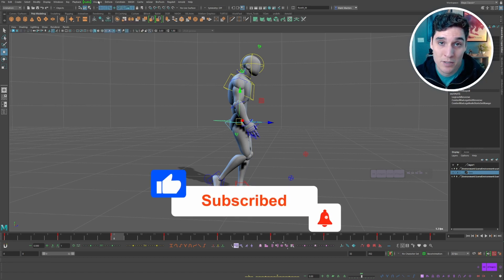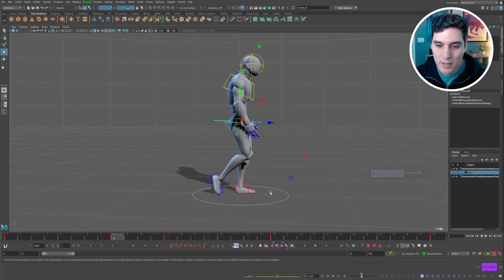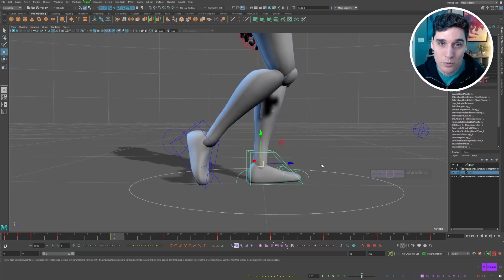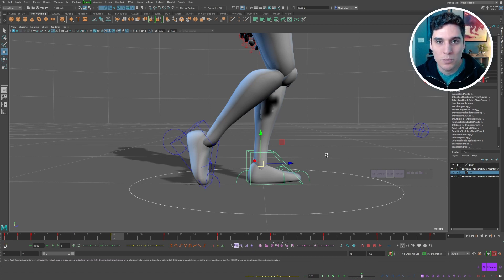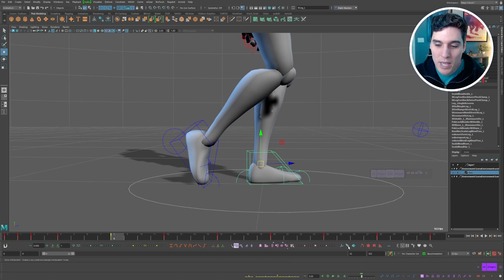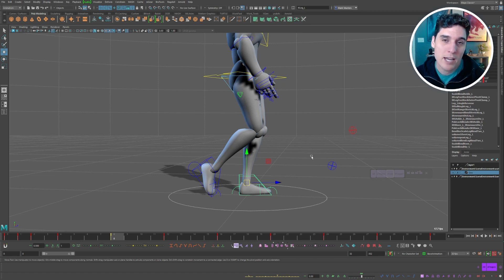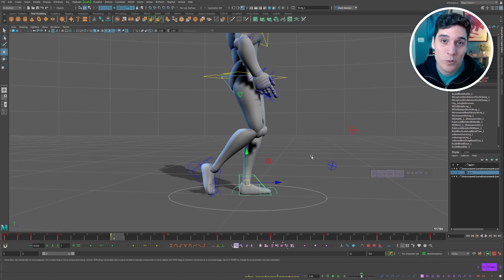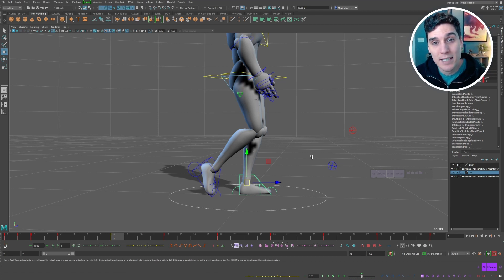The next tool is the micro transform tool in A Tools, which I don't use very often in AnimBot either. It lets you make tiny micro adjustments, like fine-tuning the rotation of a foot. AnimBot has the same thing called the micro manipulator. That's really it for this video — I wanted to show the main AnimBot tools I use and their A Tools equivalents. If you can't get access to AnimBot, A Tools is a great free alternative that covers most of the main tools.